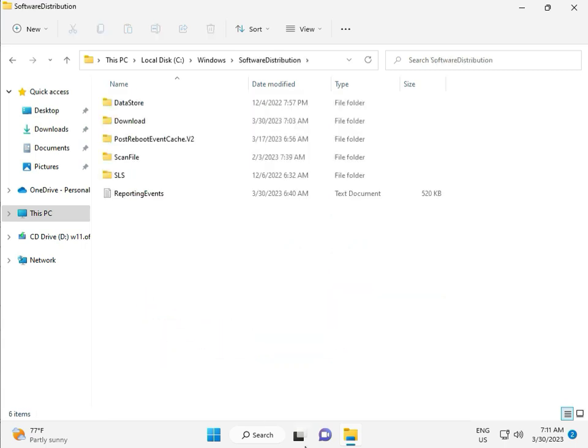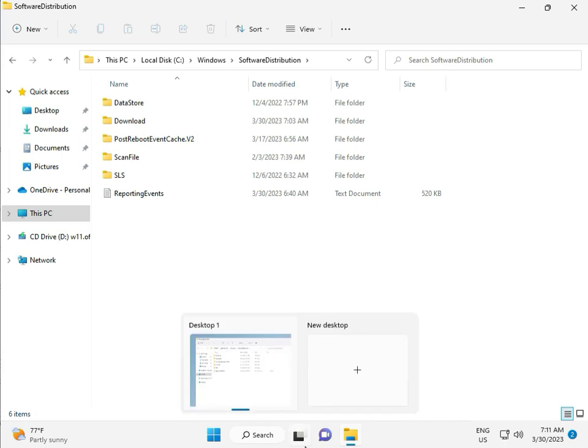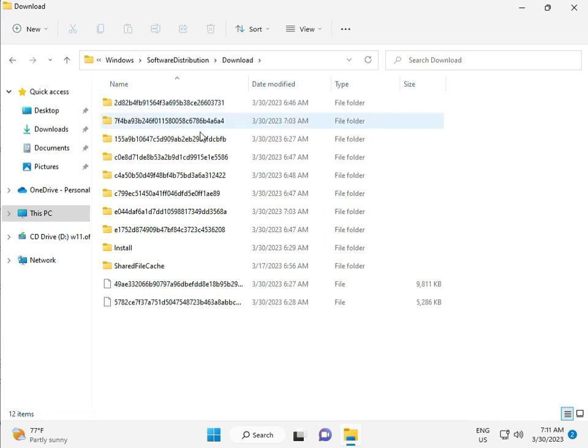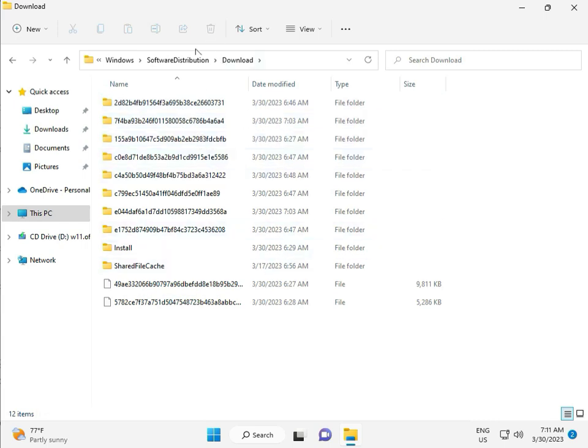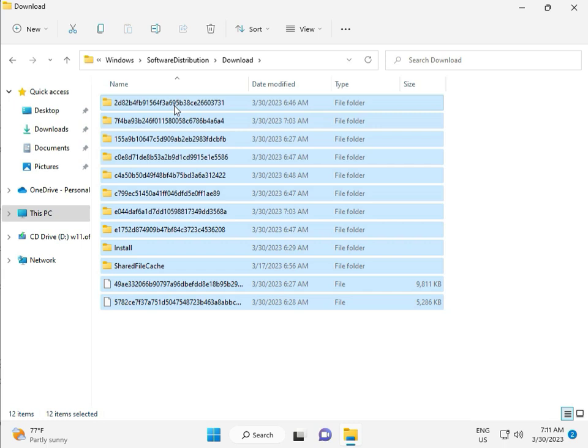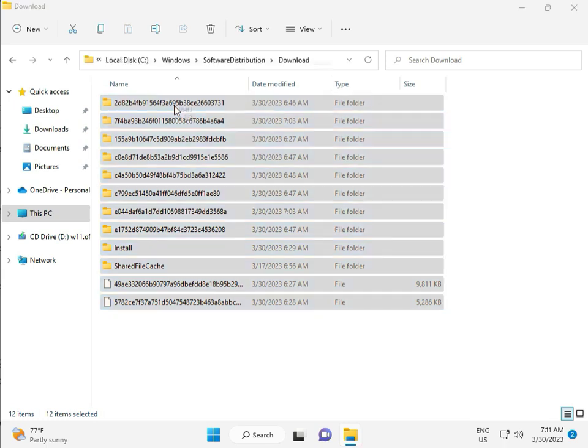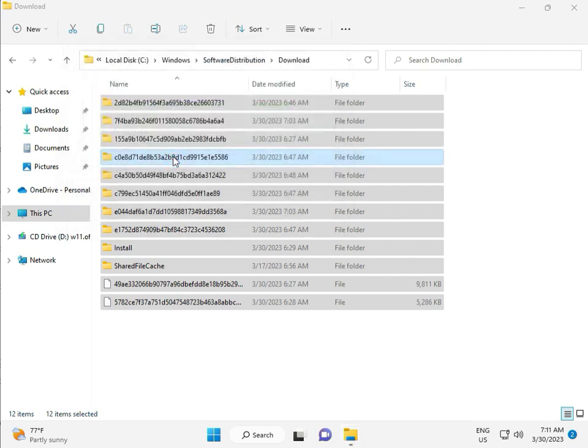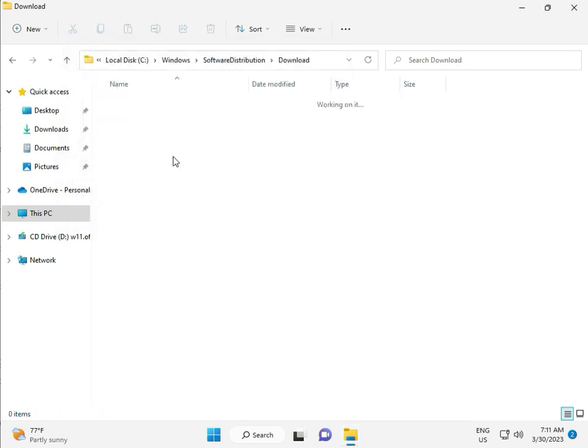When you download any update, the files are stored in the Download folder here. Select all the files in this folder and delete them. Click Continue to confirm the deletion.